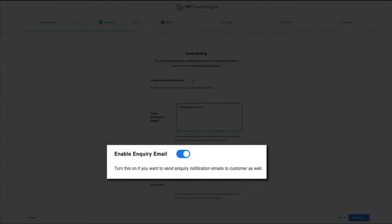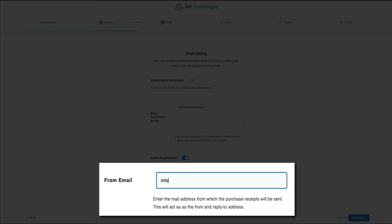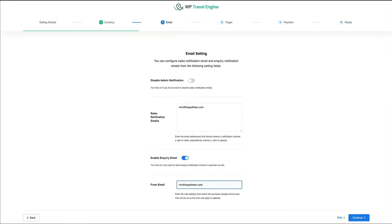Next, enable inquiry email — when toggled on, the system will send inquiry notification emails to customers, improving communication and ensuring they know their inquiry was received. The from email field sets the sender address customers see on receipts or inquiry responses, and acts as the reply-to address. Setting this to something like support@yourwebsite.com helps maintain a professional and trustworthy appearance. Click continue to move to step three.